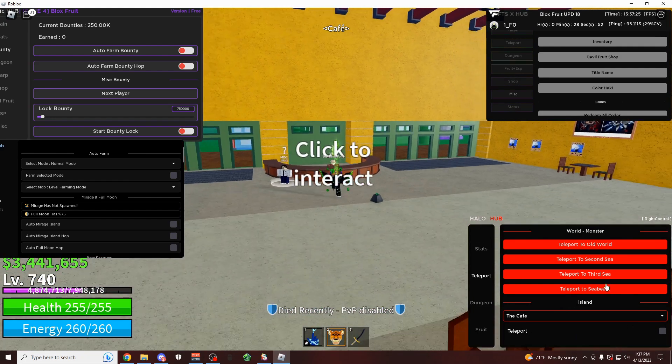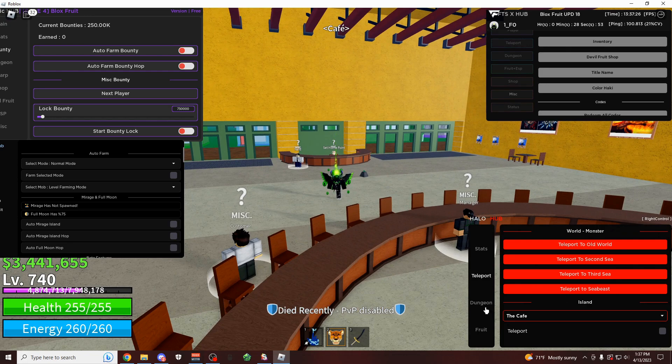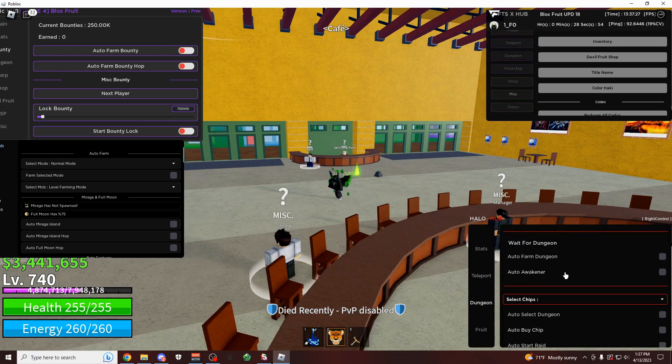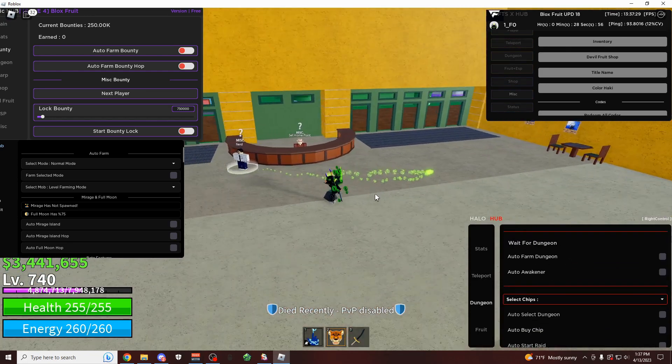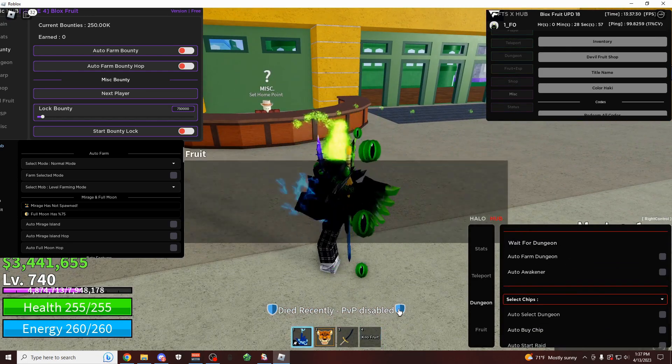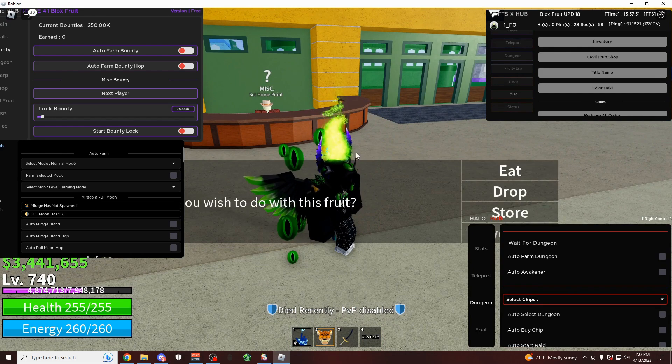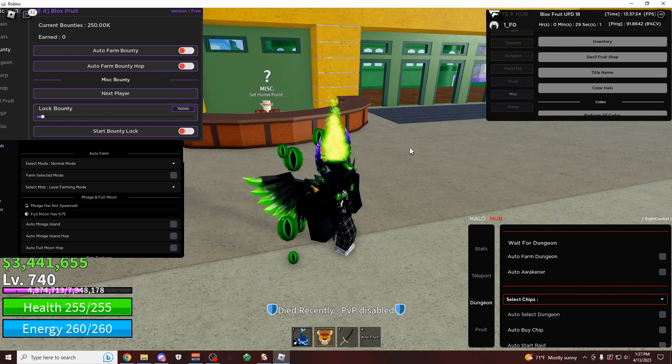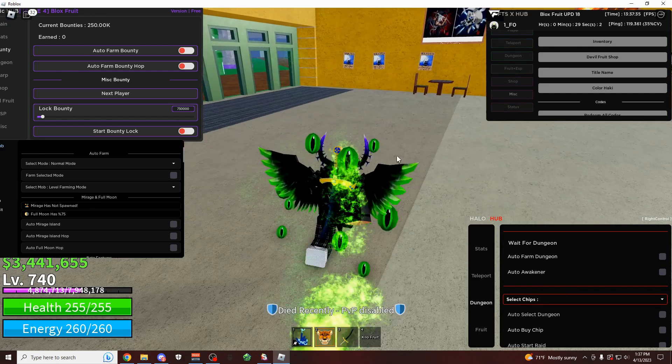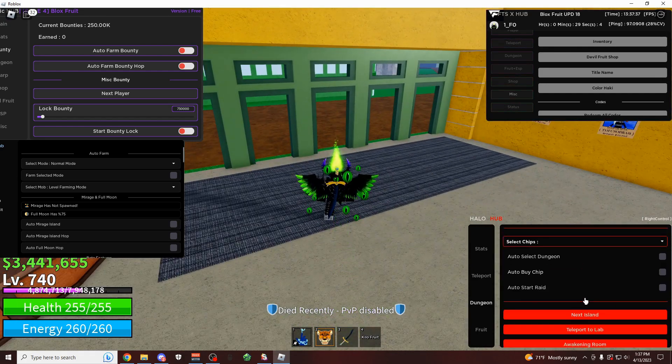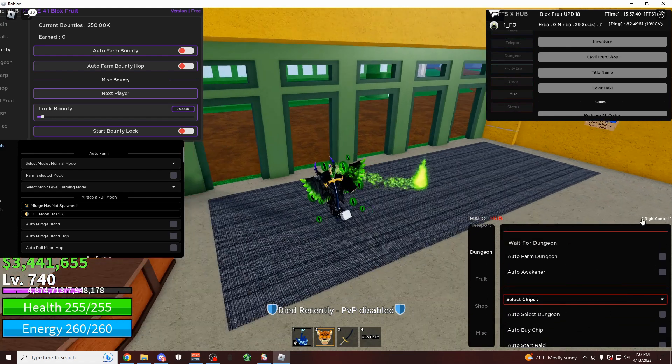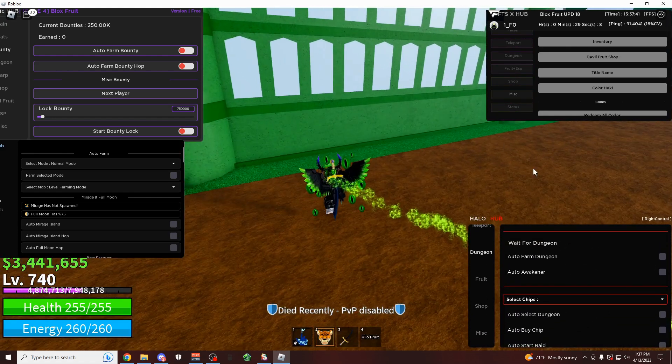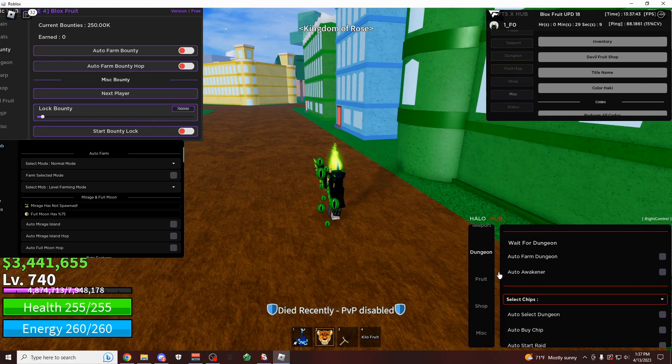And then of course, you also have your dungeons tab. So for raids and stuff. And what is this fruit doing here? That's a pretty trash fruit. I'm just going to drop it. You also have all these different settings for dungeons. I'm not really going to waste your time making you look at that.